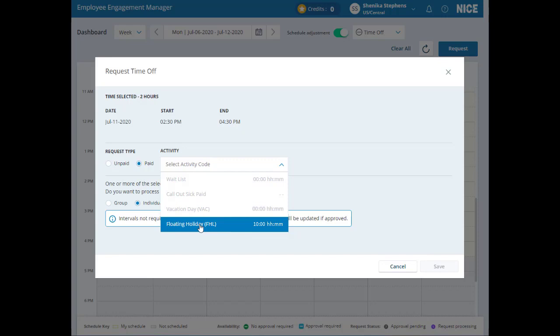If the activity code you want to use does not have a balance large enough to cover your time off request, you can go back and reduce the amount of time off you're requesting. Then, apply the activity code to it.